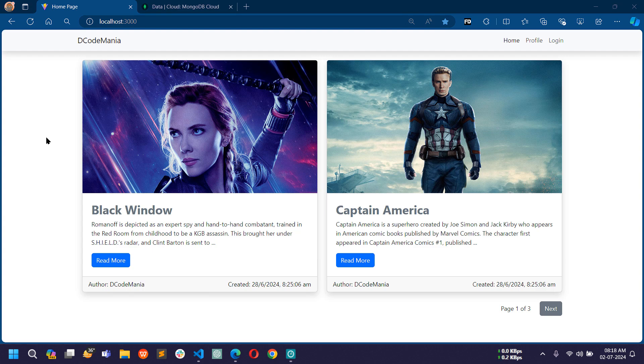Today in this video I am going to show you how to store current authenticated user session data into MongoDB database. So let's start.